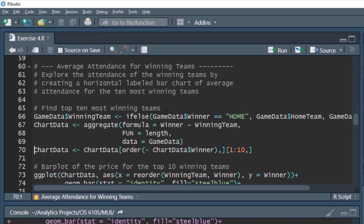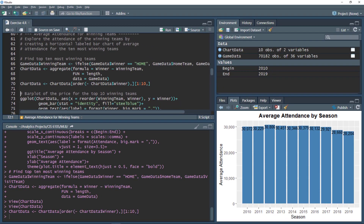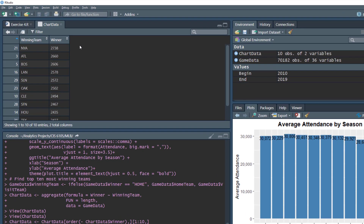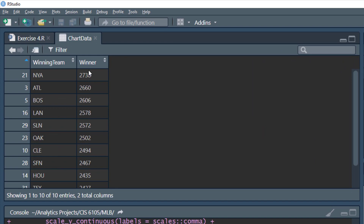Next, we'll filter to only the top 10 teams. We take the chart data data frame, order it by decreasing winner count, and take only rows 1 through 10. When we execute this, our chart data goes down to 10 observations — the 10 most winning teams.